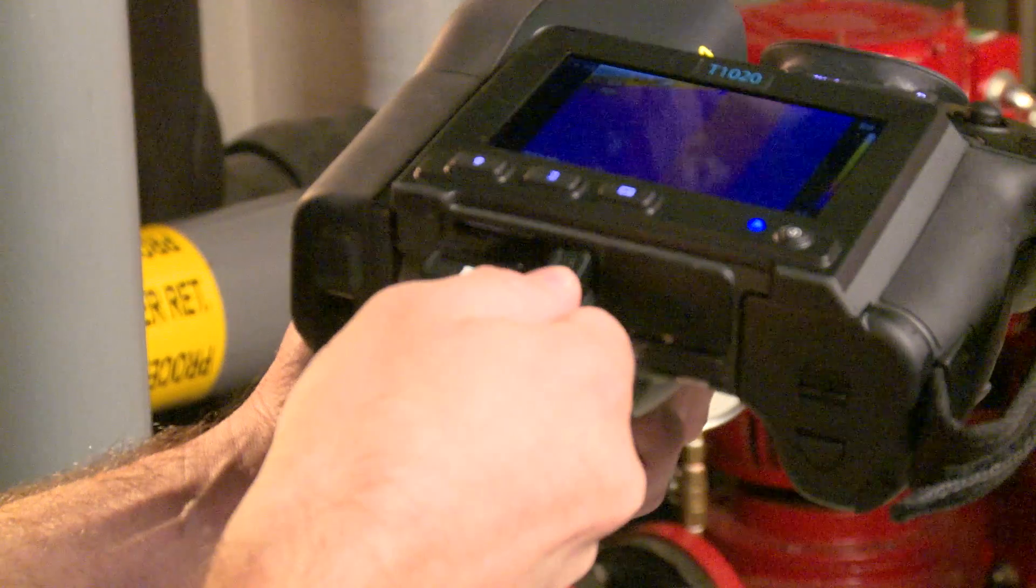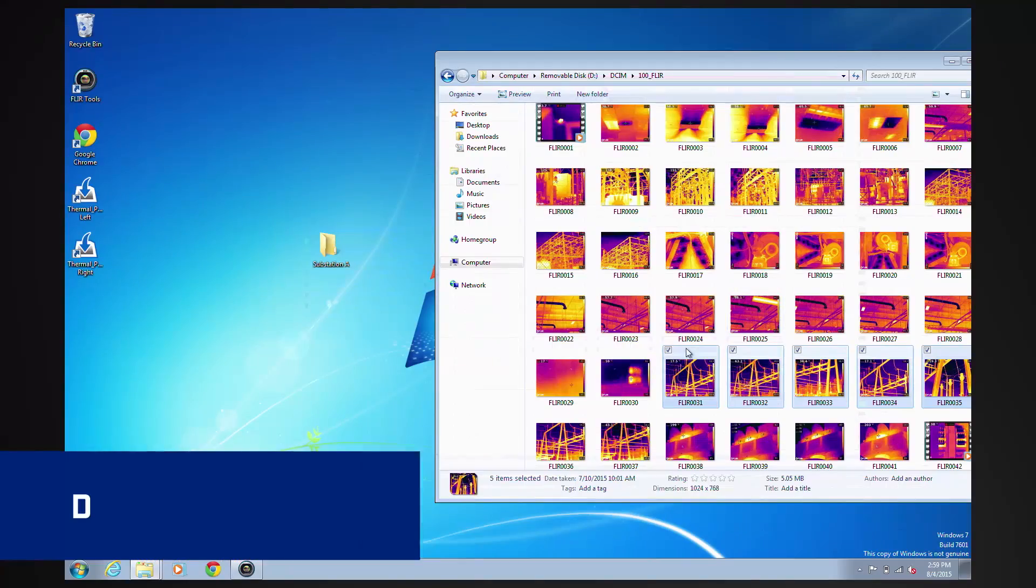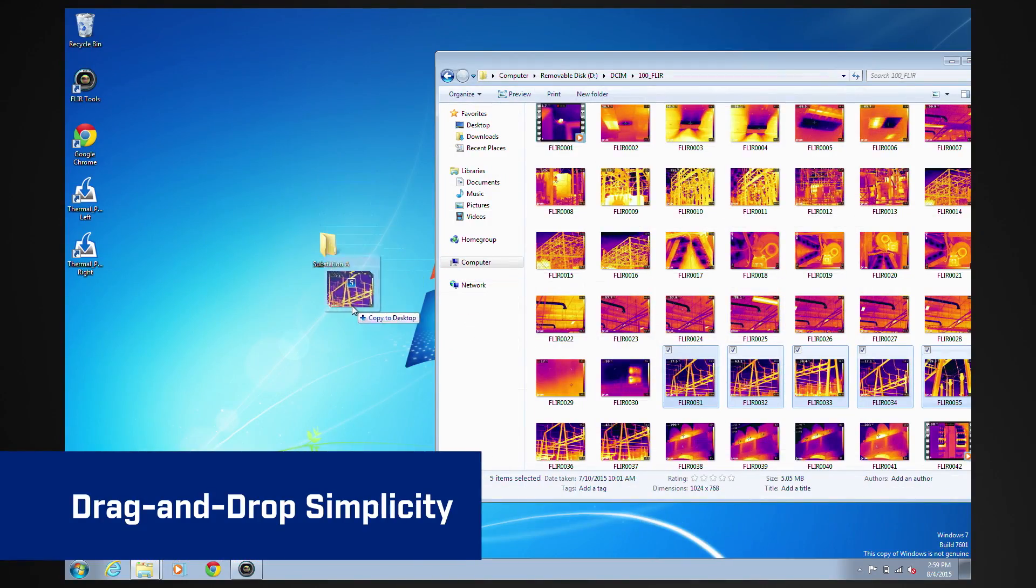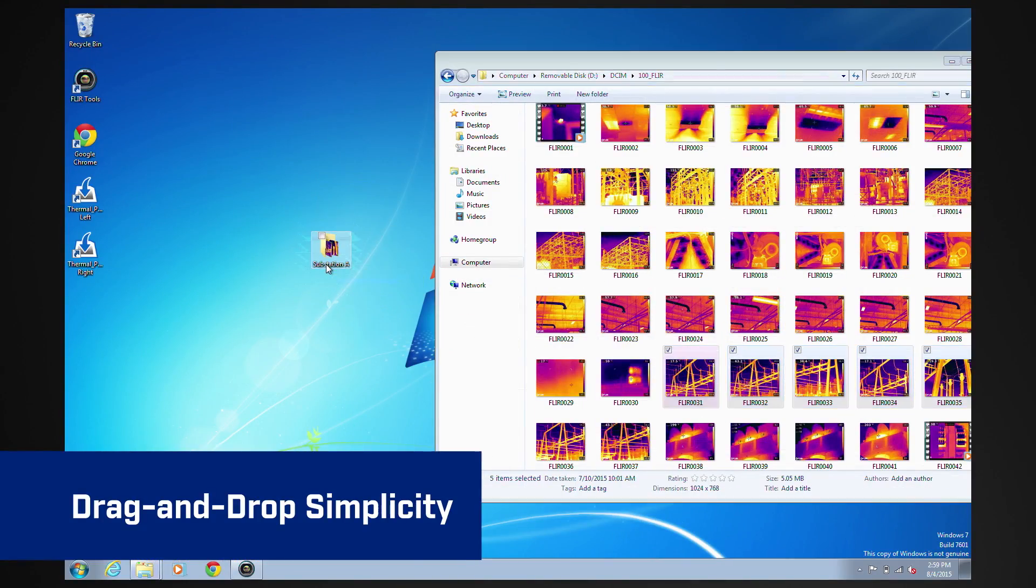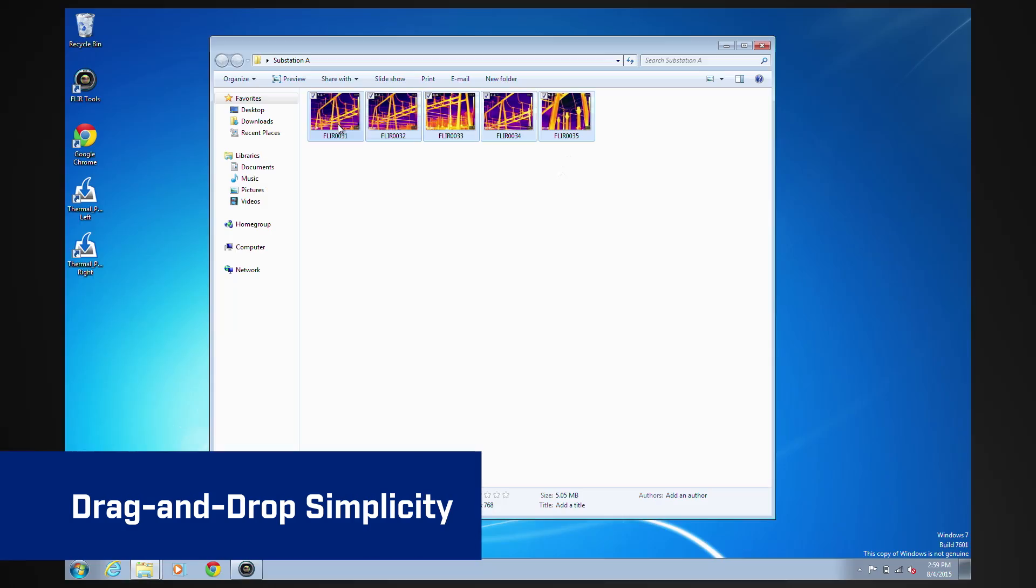Then, when you're ready to create a report, simply download your images from your camera and select those you want to include. Drag the files over to the template icon and drop.